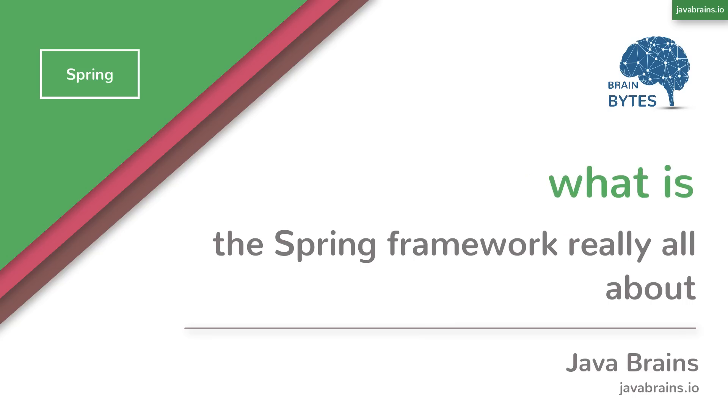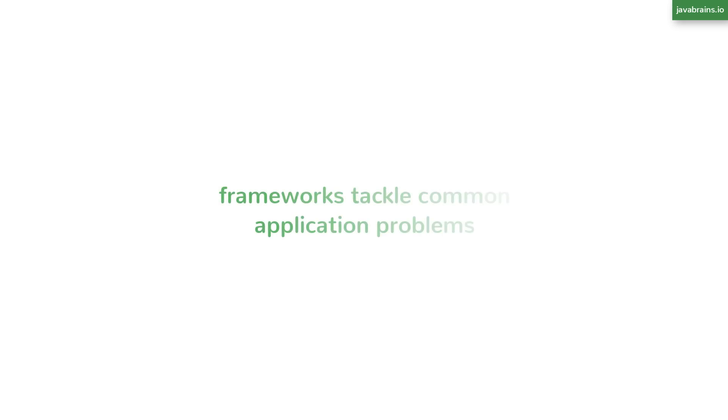I've covered in another video how there are a lot of things that application developers in Java tackle in common, even if you are working on different applications. This is the reason why we have a lot of frameworks in the first place, to provide structure and common patterns to make the process of building these applications easier.